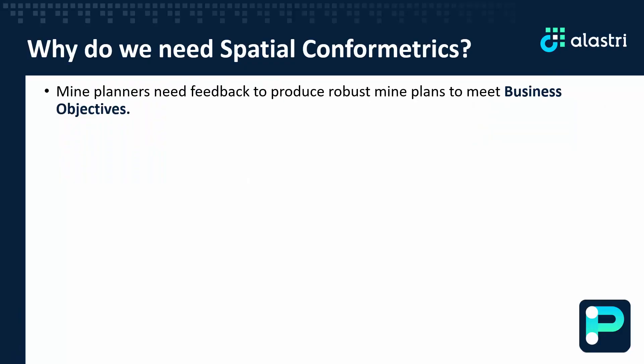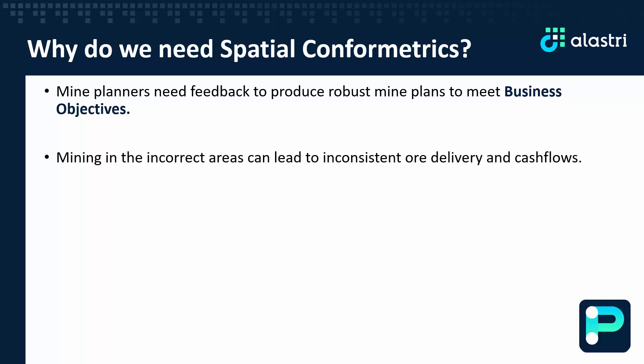As mining engineers, producing a robust mine plan to meet business objectives is key. Mining in the incorrect areas for extended periods of time can lead to shortfalls in ore for later mining periods, which can lead to lumpy and inconsistent cash flows for a mining operation.